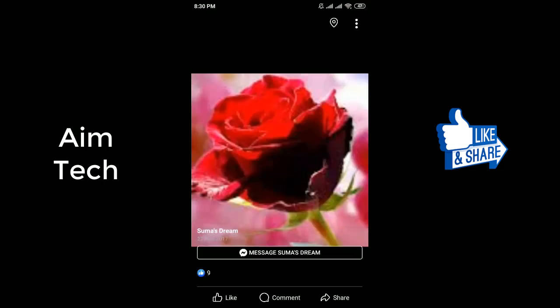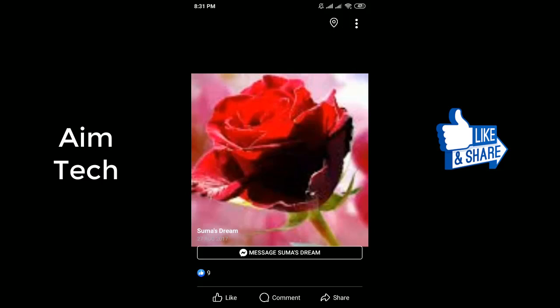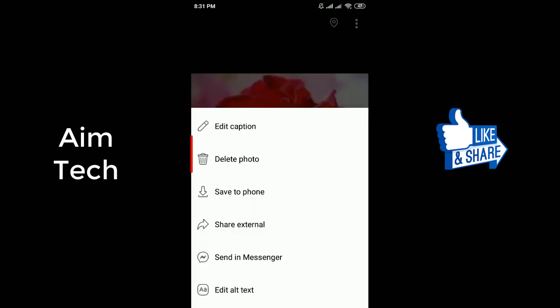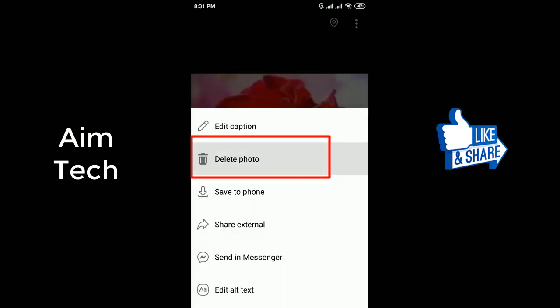Now select the photo you want to delete. Then click the three dot icon in the upper right corner of the photo. You should see a delete photo option — tap on it.